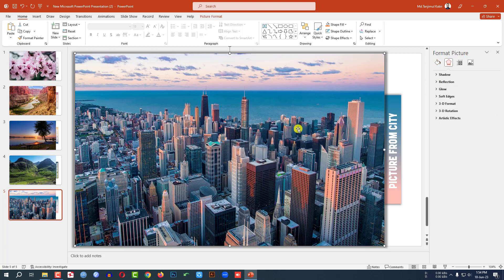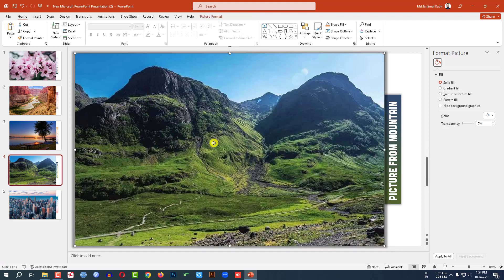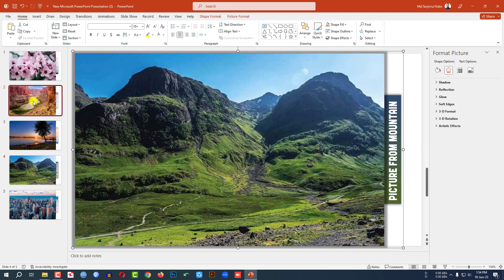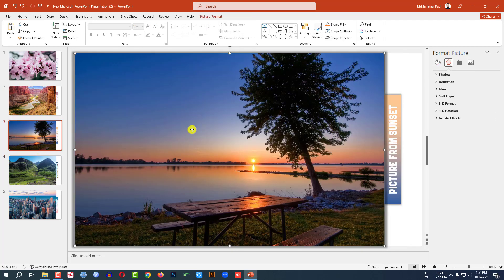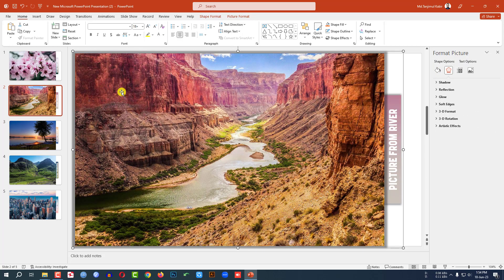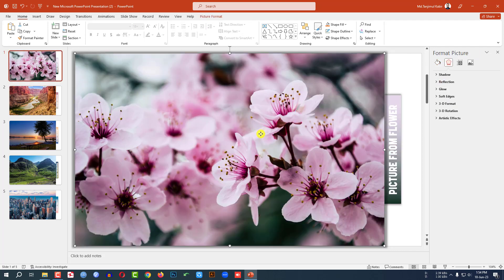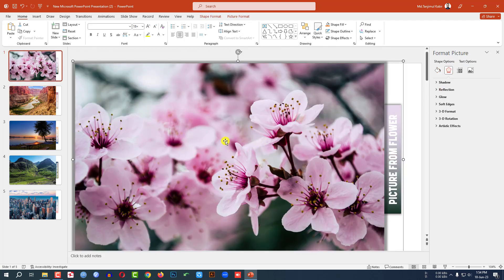Now on each slide, press Control A and Control G to group all the elements together. Repeat this for each of the five slides — select all with Control A, then group with Control G — until all slides have their elements grouped.